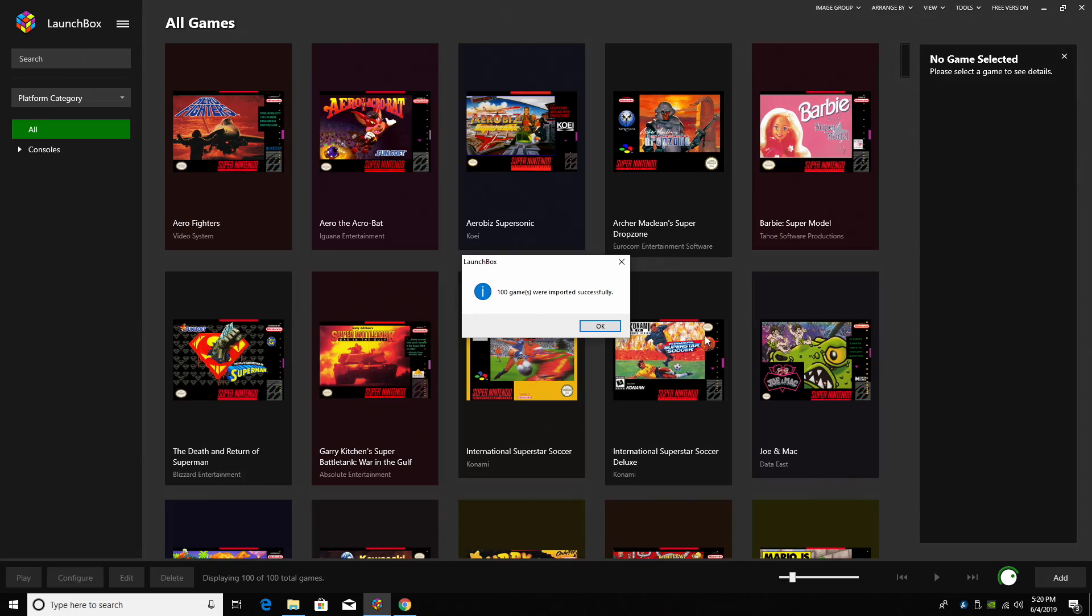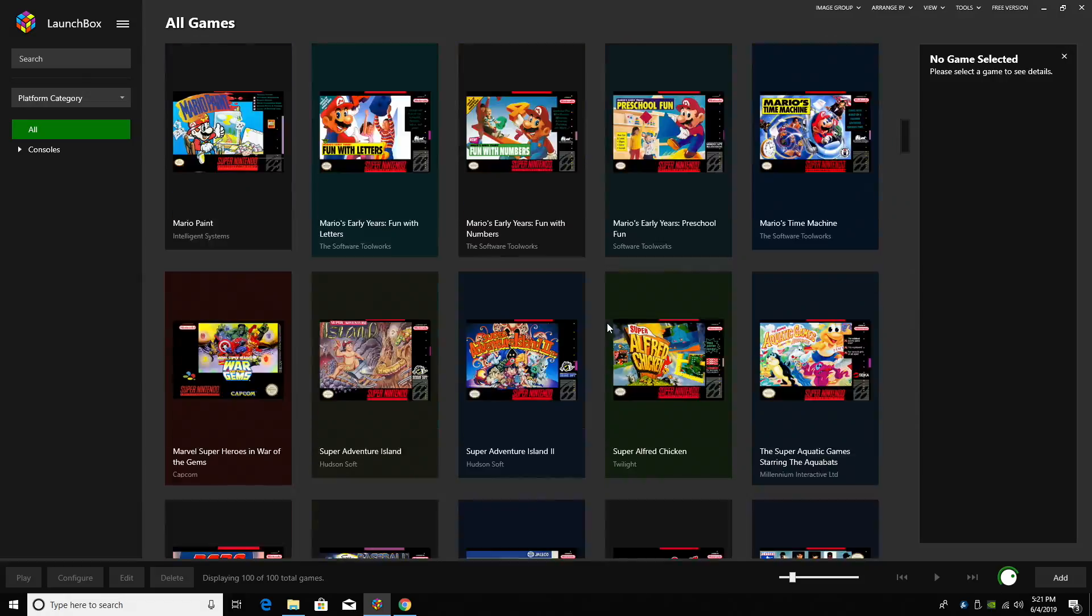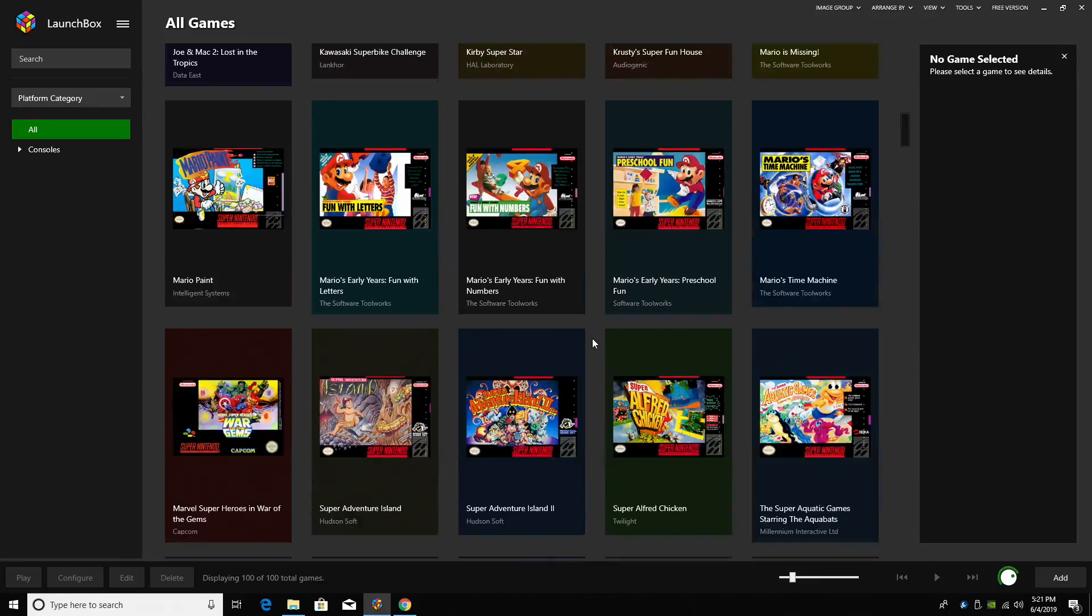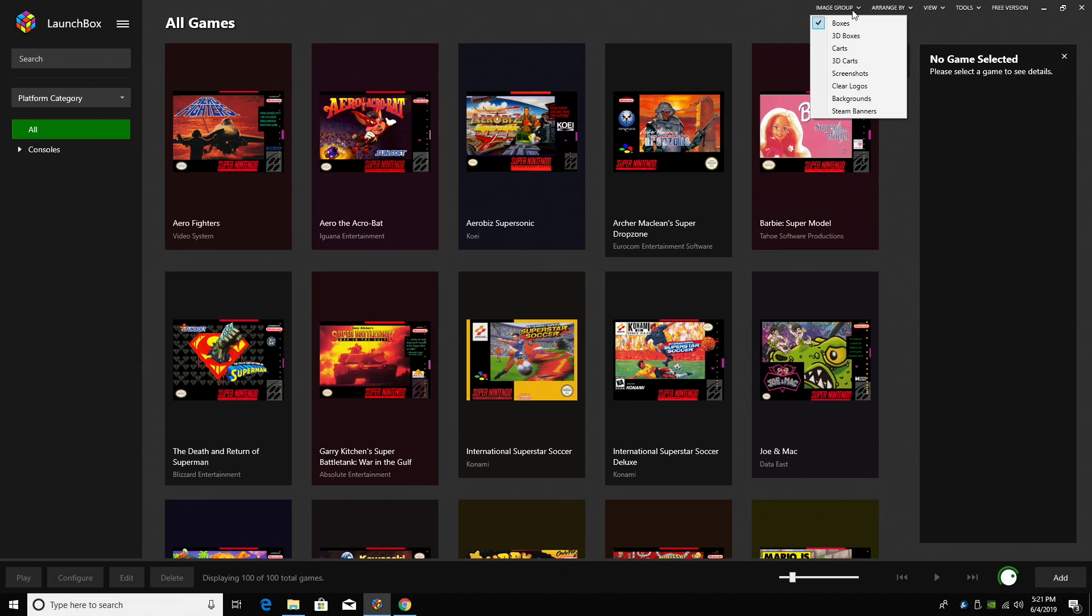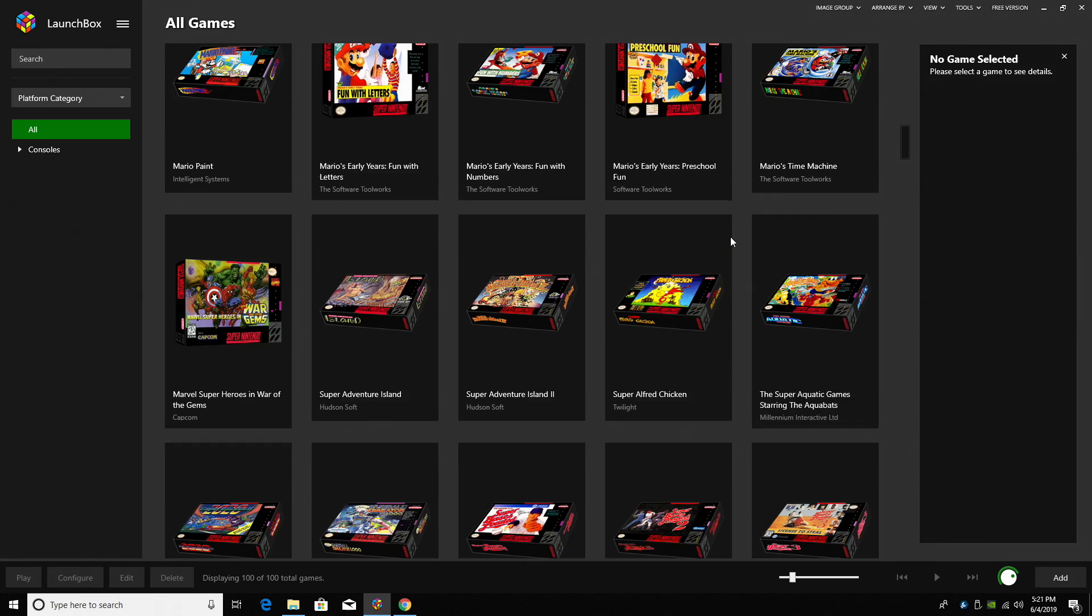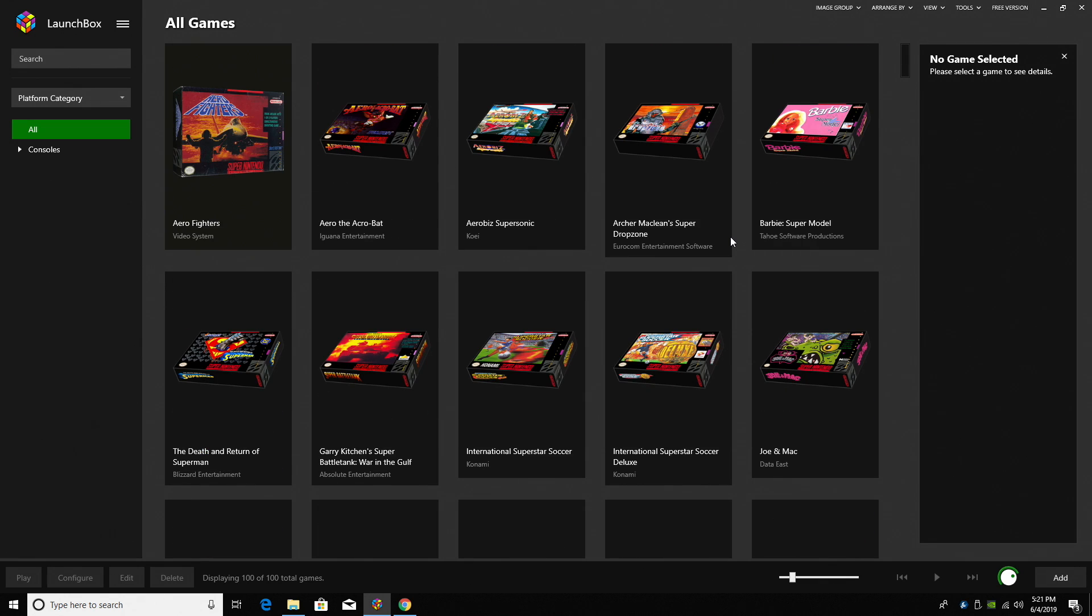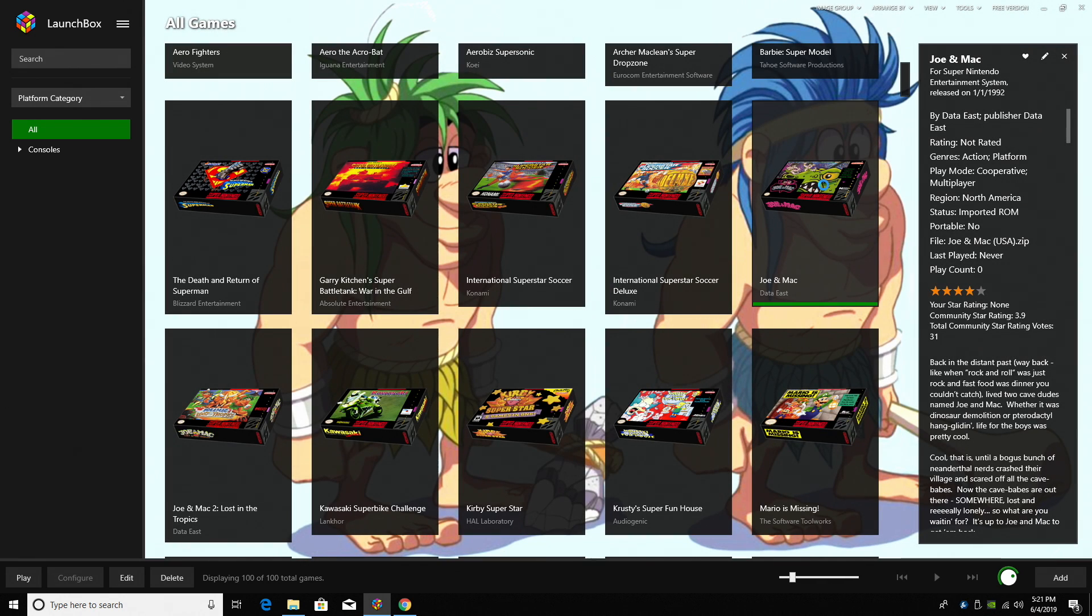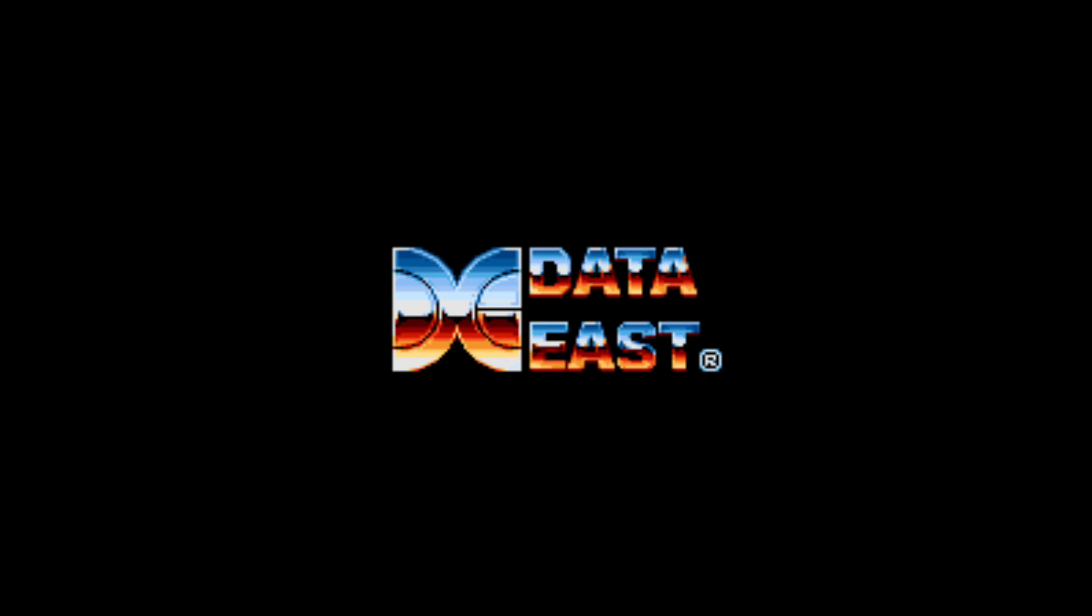So my games were imported successfully. I'll click OK. And as you can see, got all of my box art. All we need to do now is double click on a game and start playing. We can also change the way this looks by go to Image Group, 3D Boxes, which I personally like. I'm going to go ahead and find a game. I'm going to go ahead and start up one of my favorite games, Joe and Mac. And we're now playing.